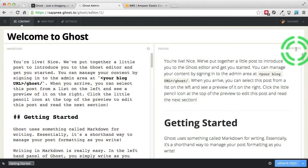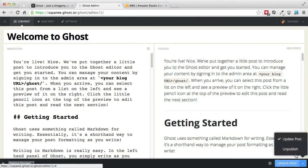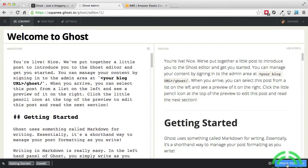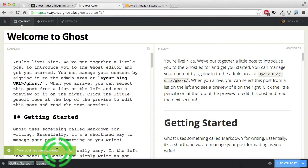It also gives you word stats such as how many words the post is. At the bottom you will see the update post button, and if you click you will also see Unpublish, which means this is already published. In the bottom left hand corner you can add tags — so if you include 'travels' and press enter it will be added as a tag. Go ahead and update the post, and there you go — your post has been updated, shown as a little notification.